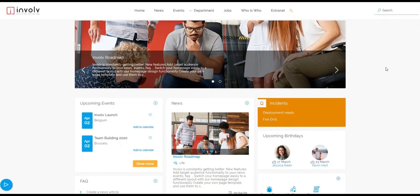Hello, I'm Ken. I'm here to show you how you can easily edit the navigation menu of your Involve environment.